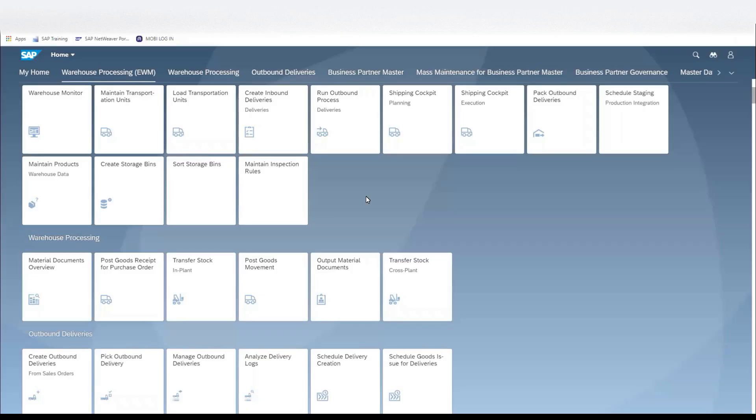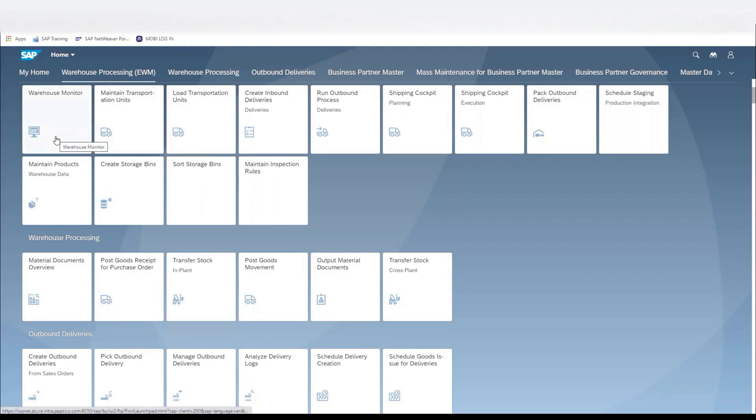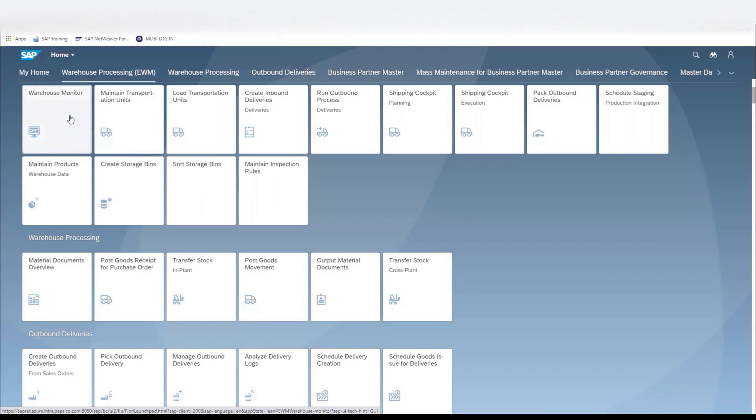The next exercise is we're going to print a handling unit label. It's just an alternative way to find it. For this demonstration, we'll be operating again in the EWM system, and again within the Warehouse Monitor.